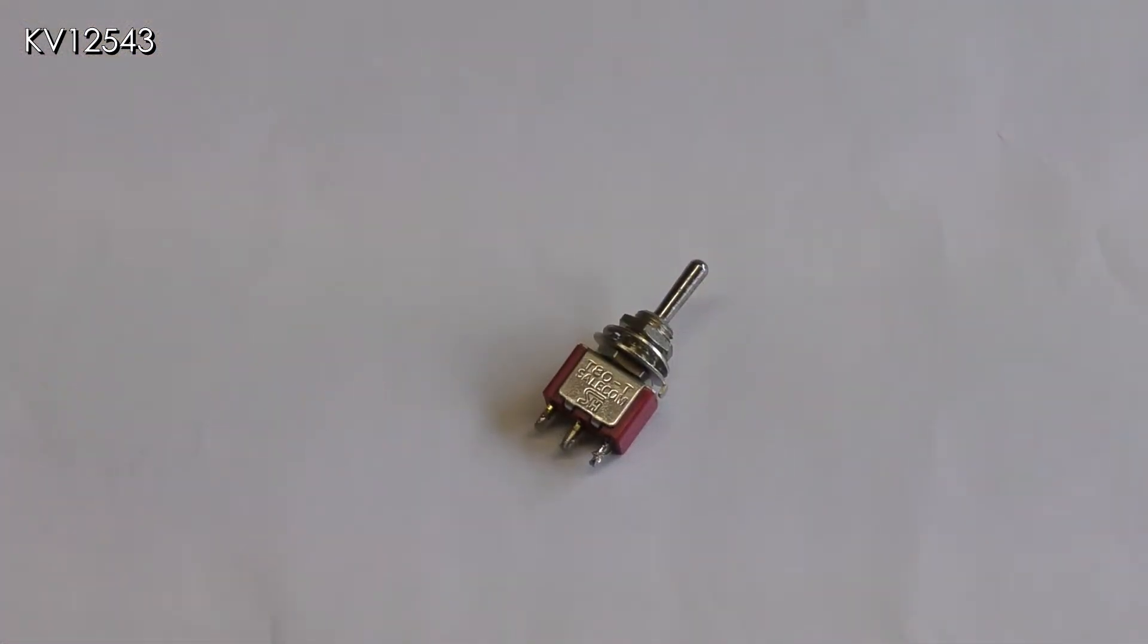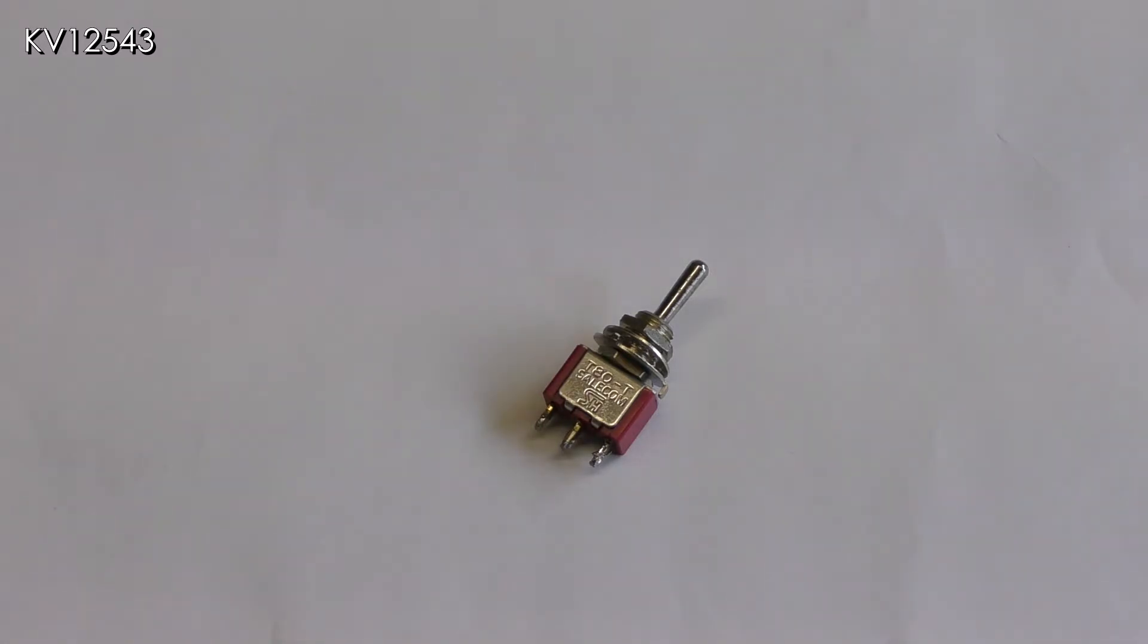Using the common return method of wiring, the point motors only need a simple three wire single pole double throw switch, known as SPDT for short.